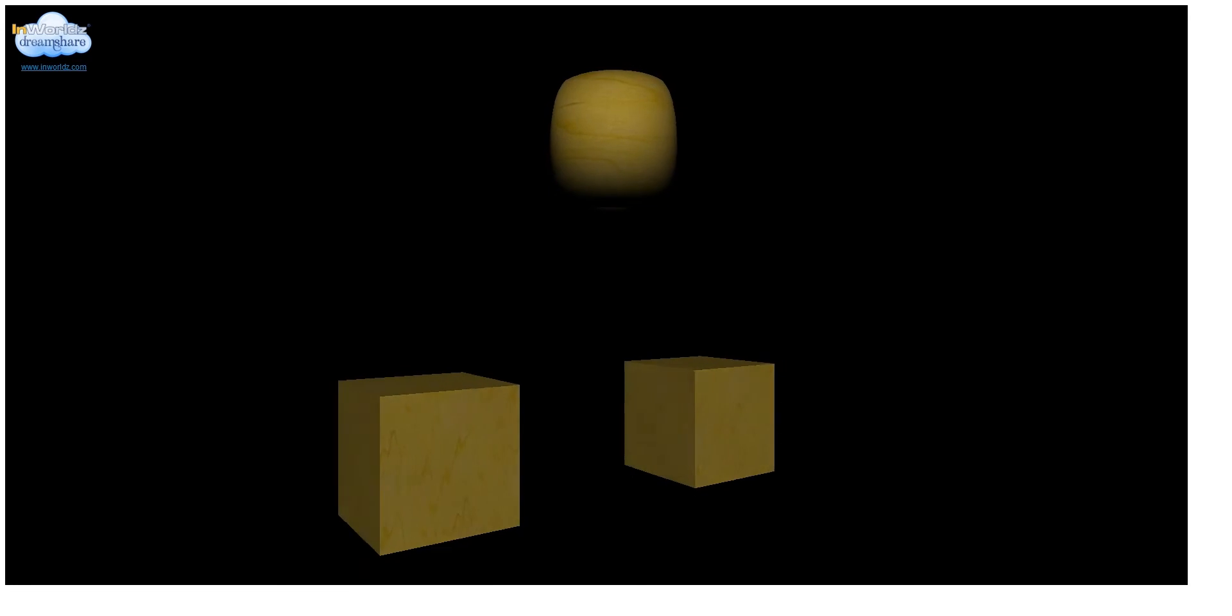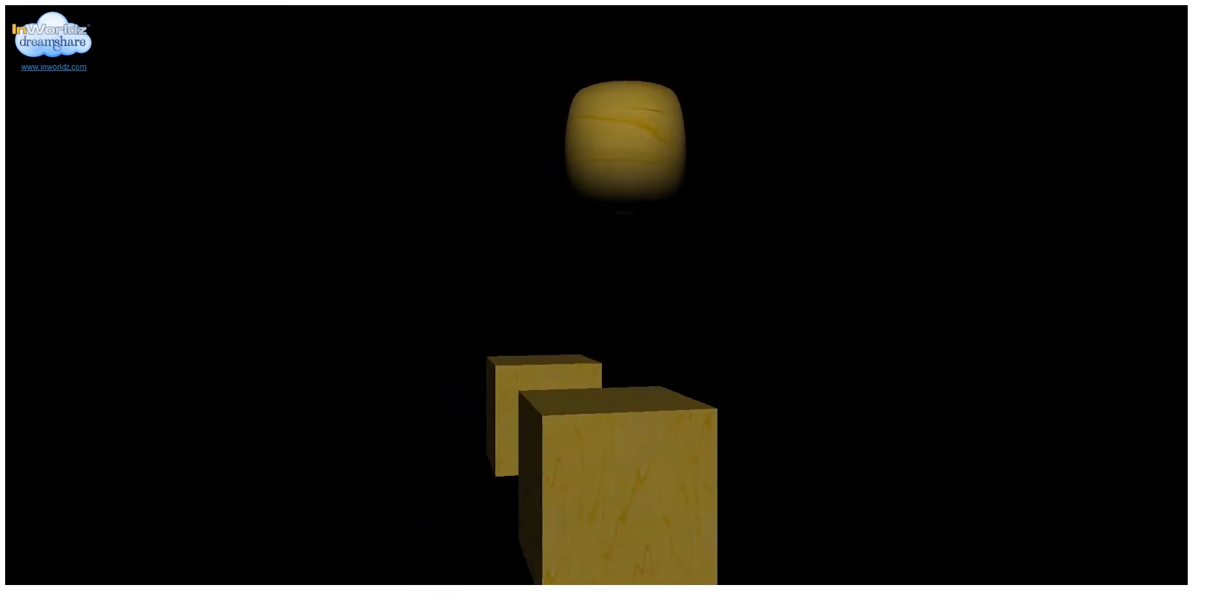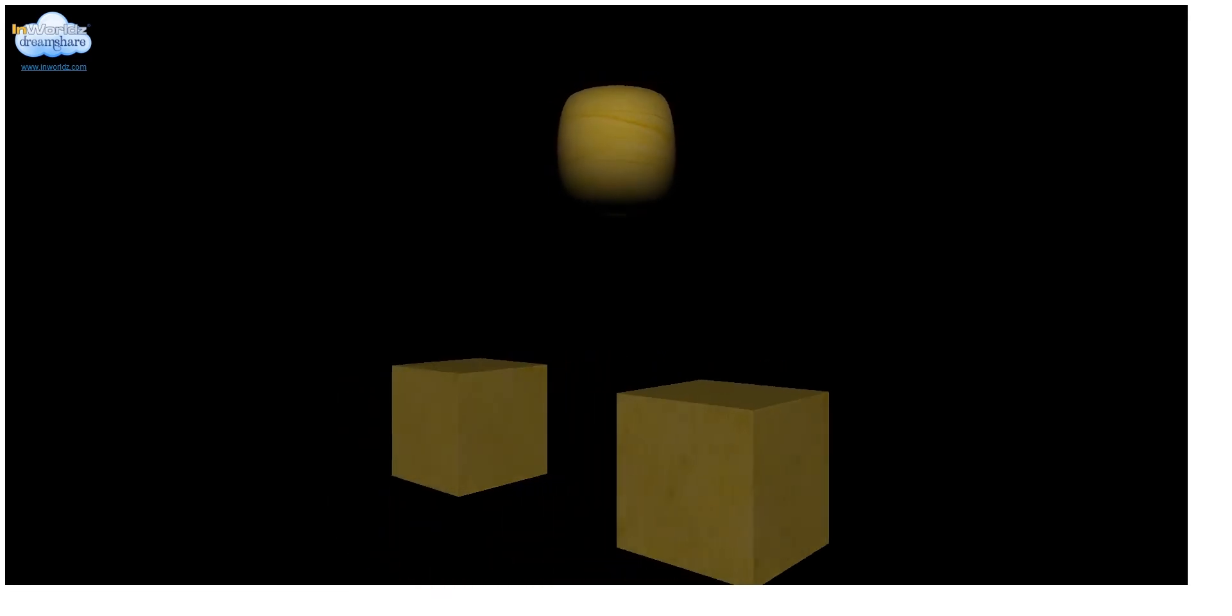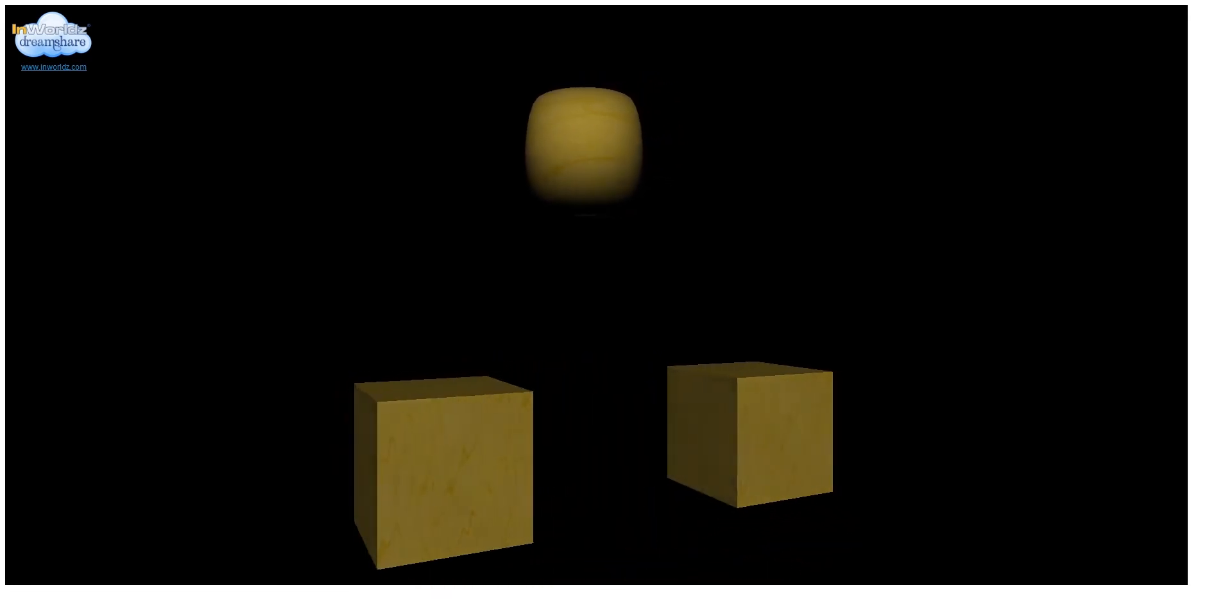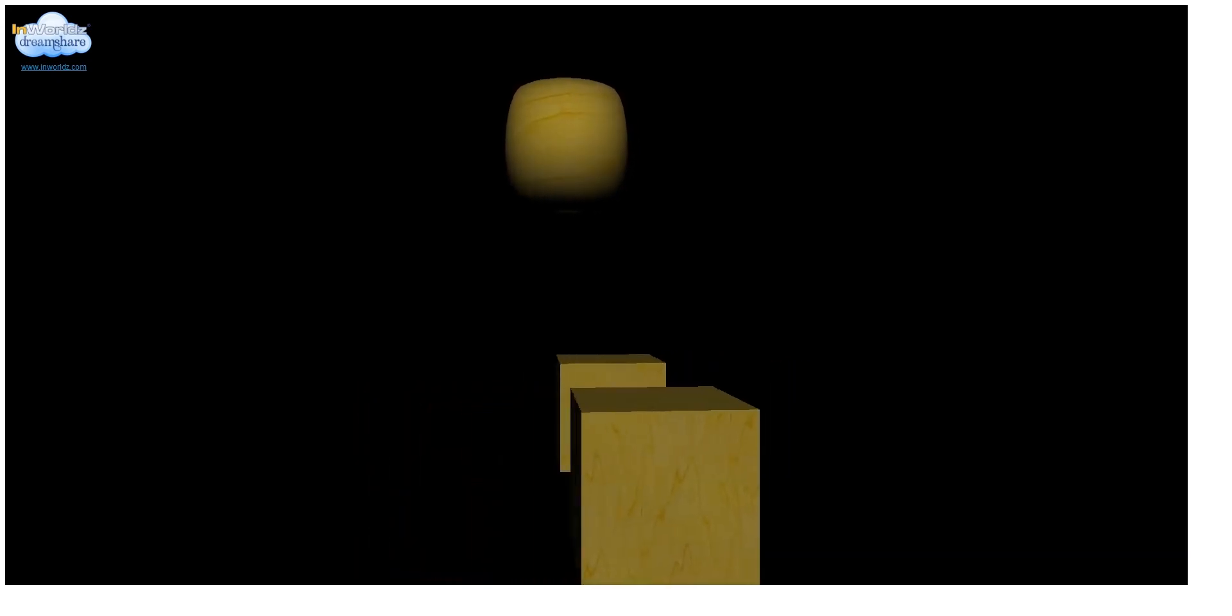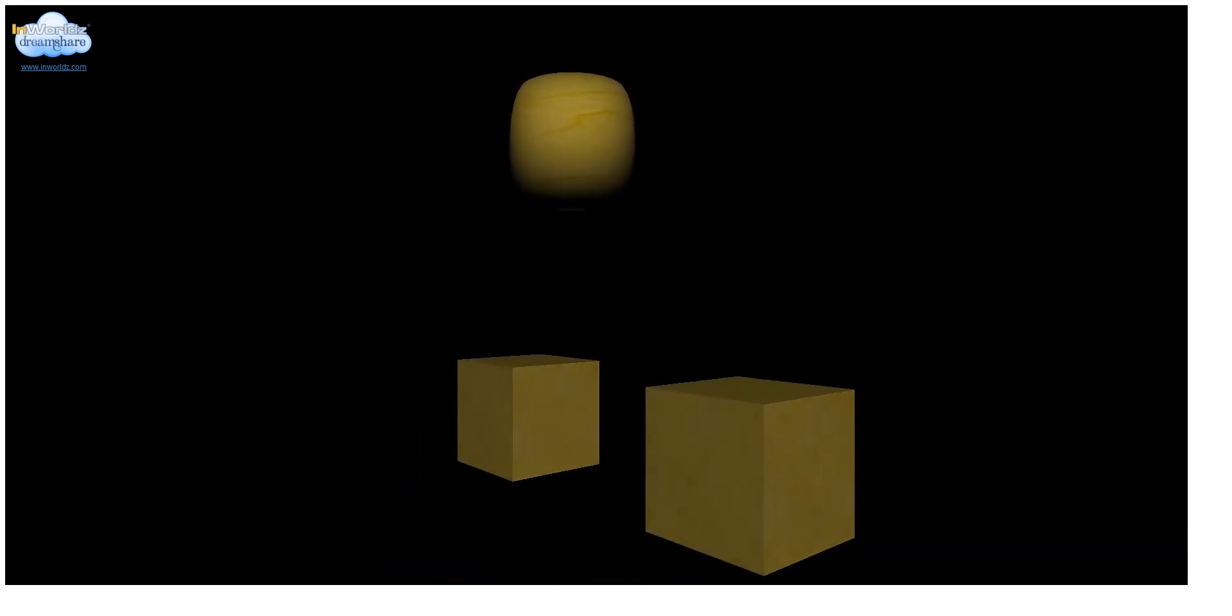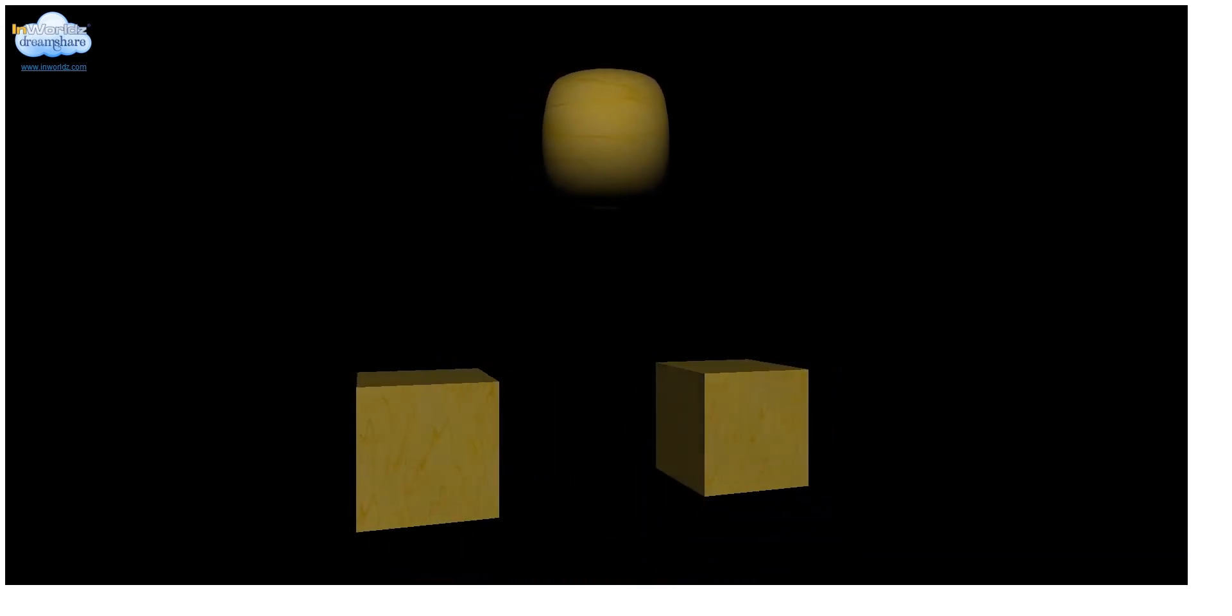This idea is what drives us to push the boundaries on new projects like NVIDIA PhysX Integration and the Flaks Script Engine. Continuing in this tradition of pushing virtual world technologies, I'd like to introduce InWorldz DreamShare.